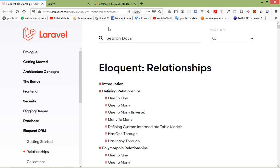Hi everyone, welcome back to the Laravel 7 tutorial. In this video, we are going to learn about Eloquent Relationship 1 to 1.